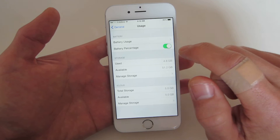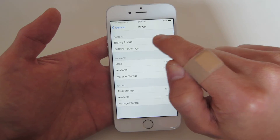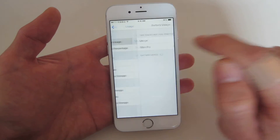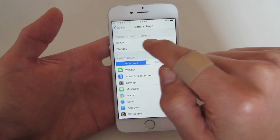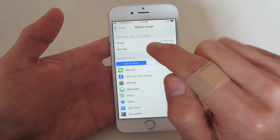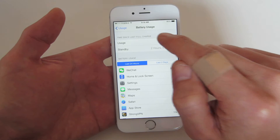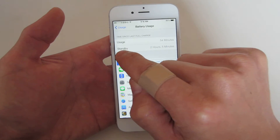Another important thing you may want to look at is the battery usage. When I click on here, you can see it says time since the last full charge — so I have standby.